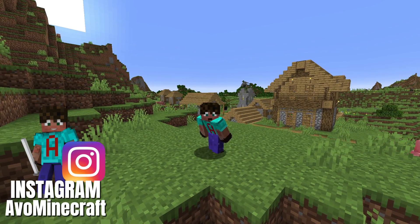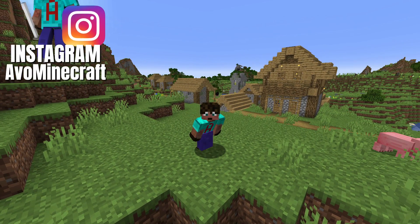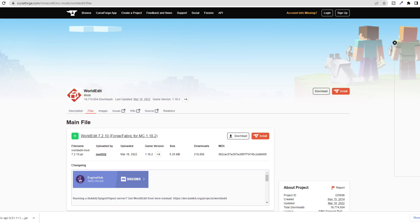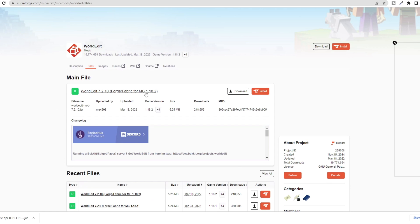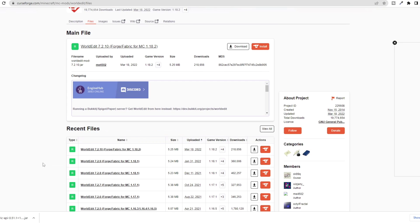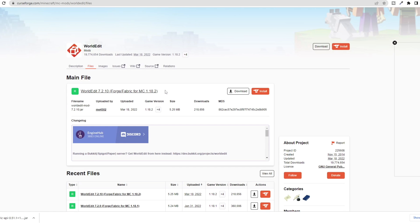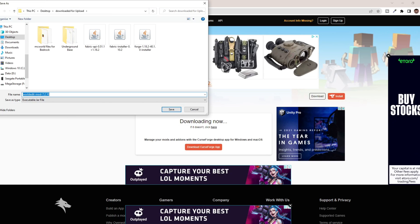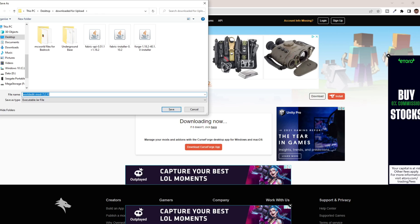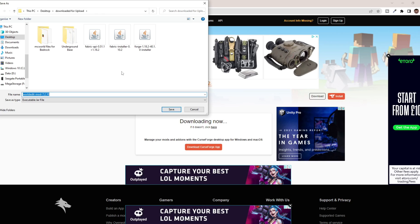Last but not least, you are going to need the actual WorldEdit mod. The link in the description will bring you to this CurseForge page for WorldEdit itself. You can see the main file here — Forge/Fabric MC1.18.2 — and other options below. This is the one we are after, so come and hit Download. Same as before, you'll go to a page that shows a five-second wait for adverts — just watch them, don't click on them. Then you'll get your save box. Save that file.